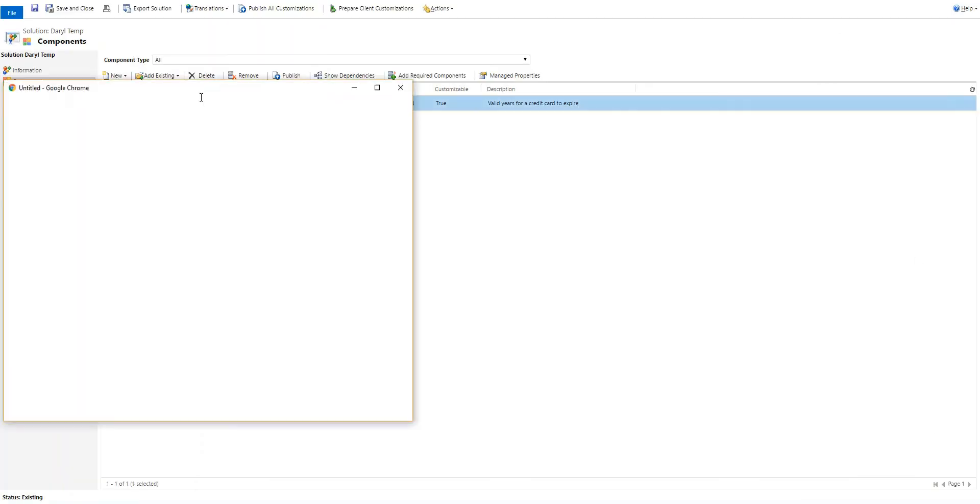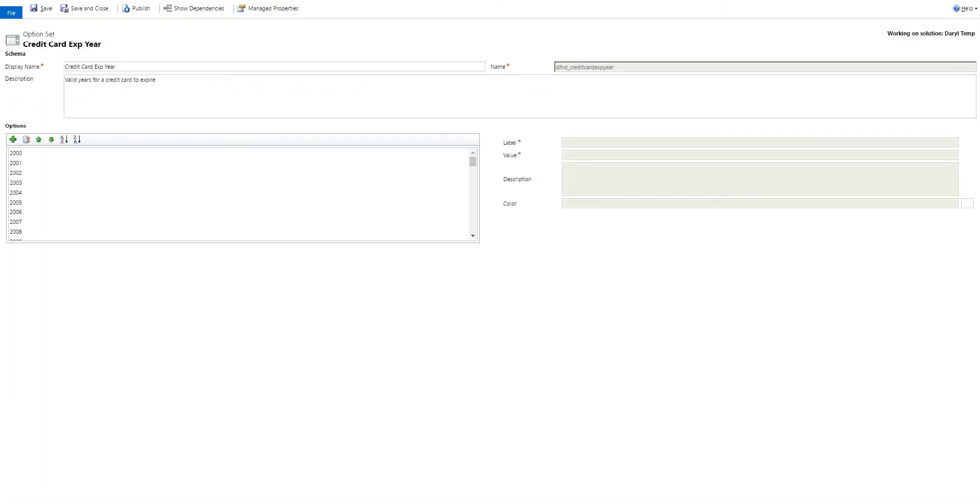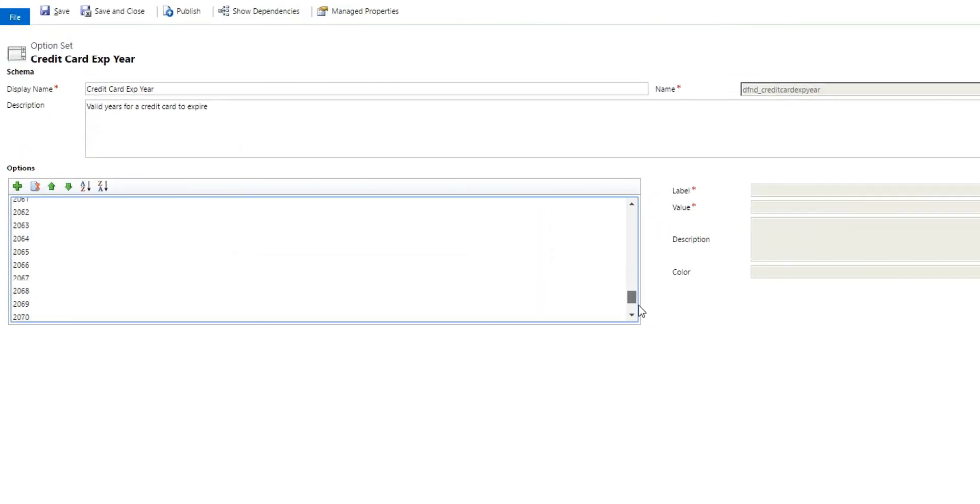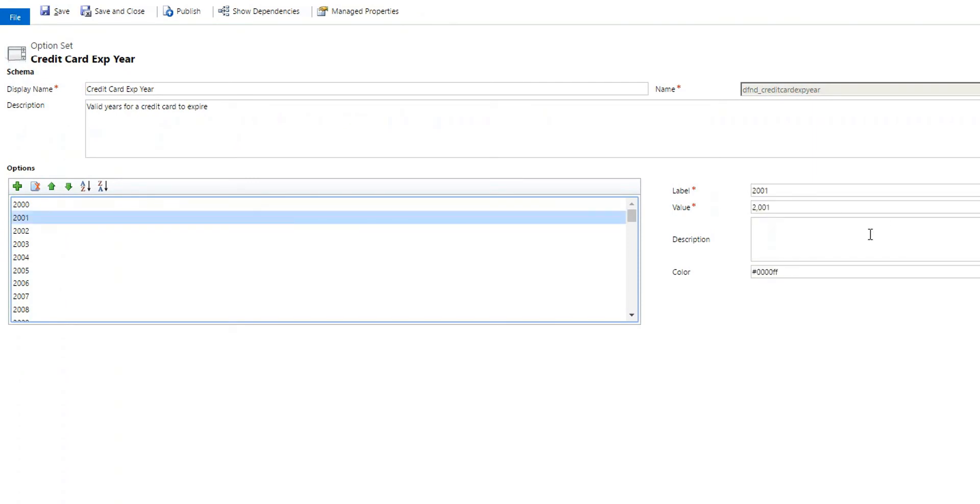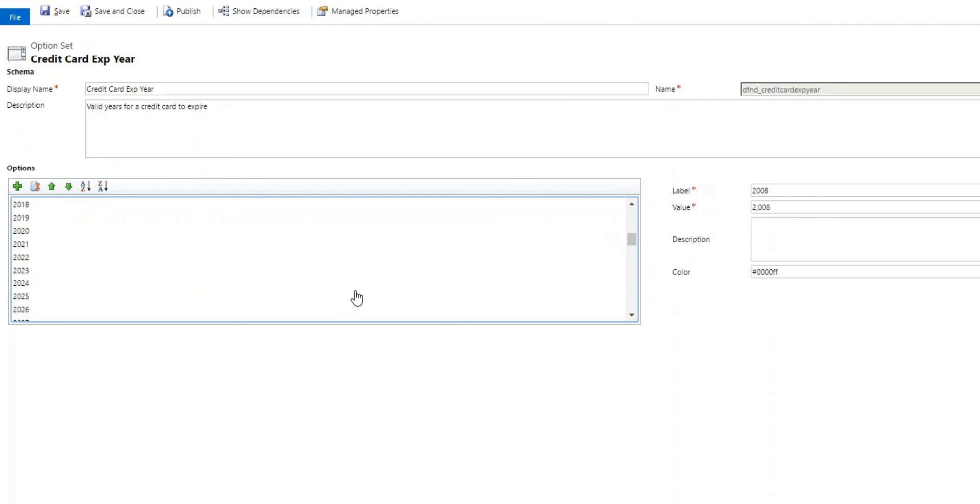Save that. Now if I go and open up my option set here. See we have all the years listed here. And each one has our value and label as we should want it. So that's it.